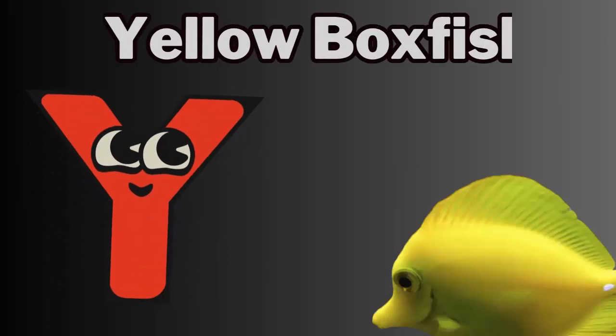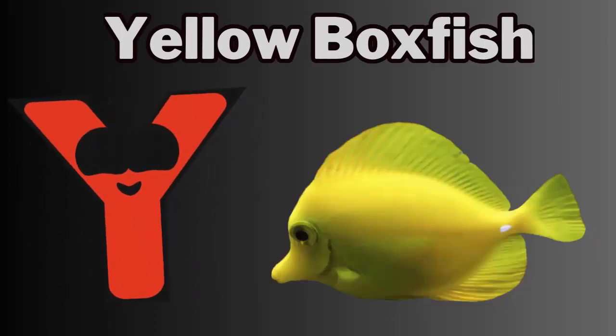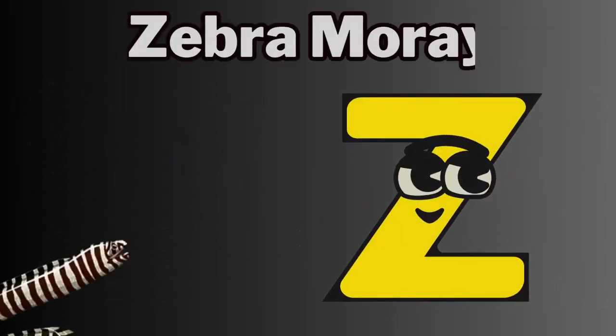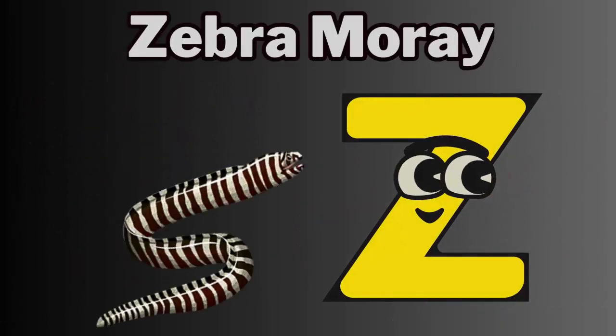Y. Y for yellow boxfish. Z. Z for zebra moray.